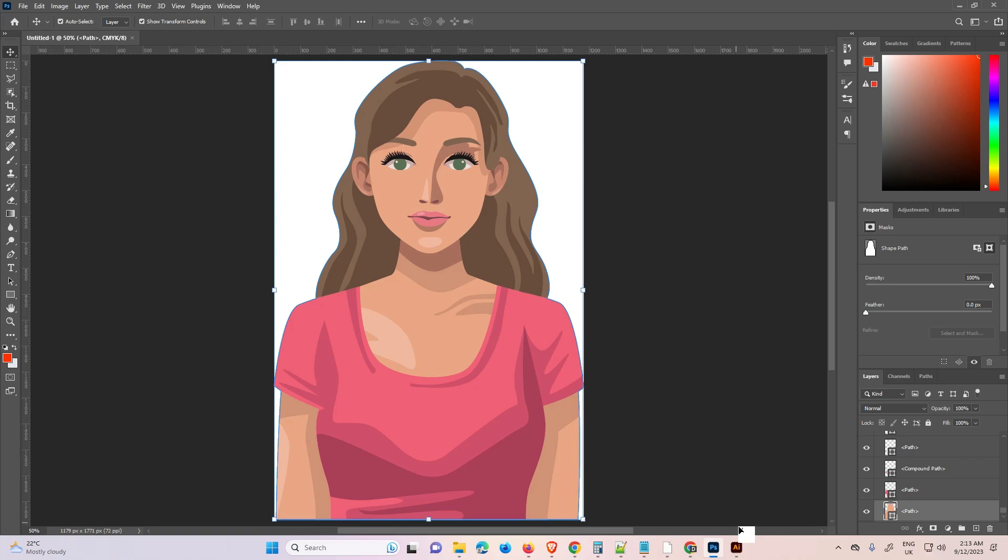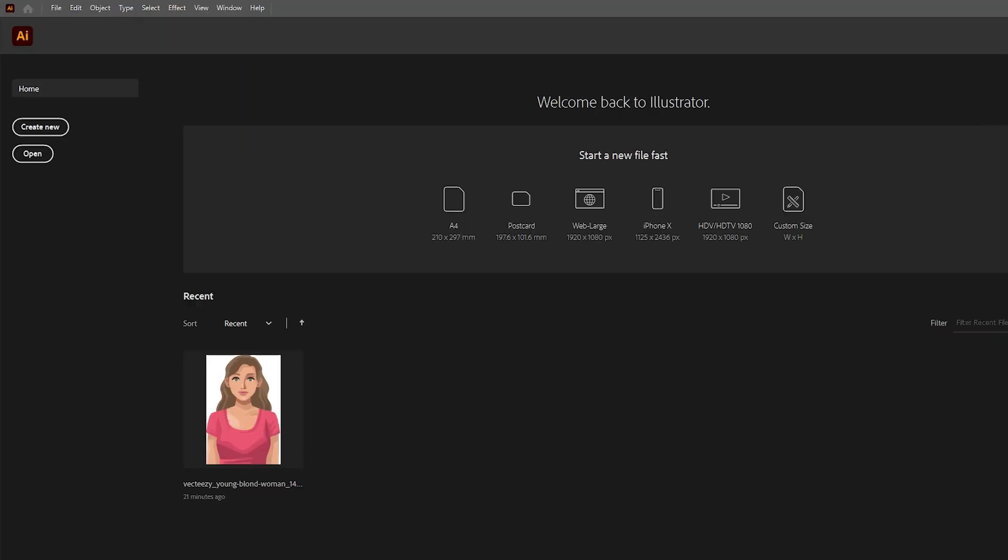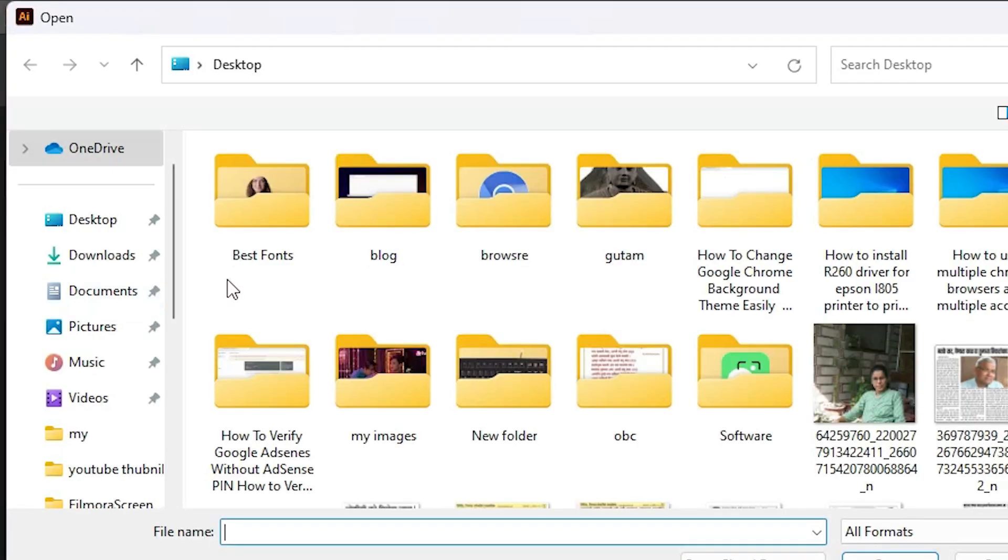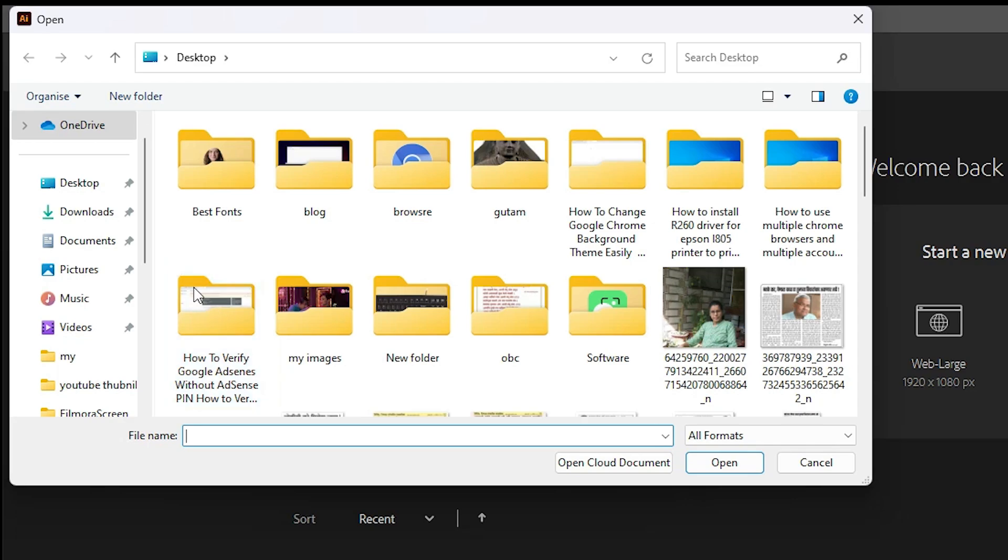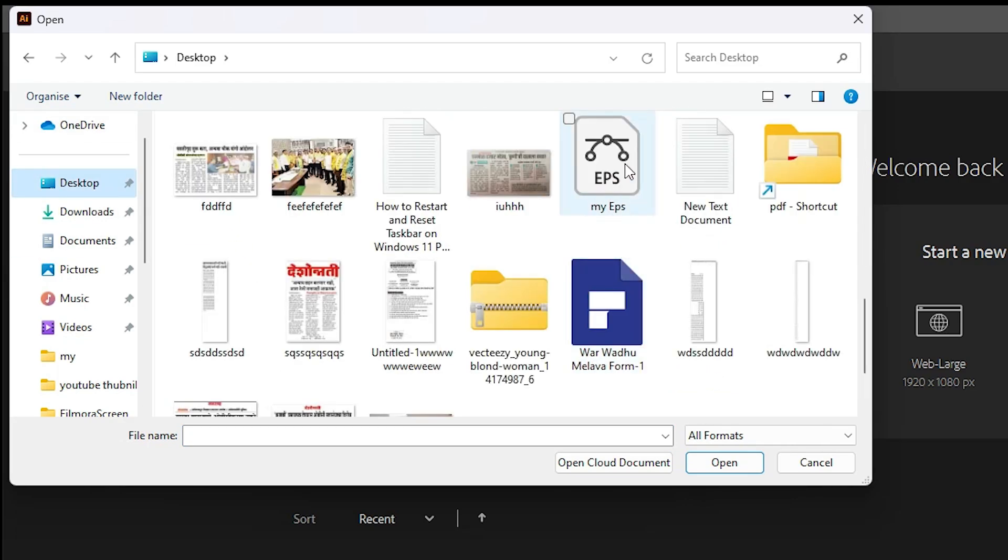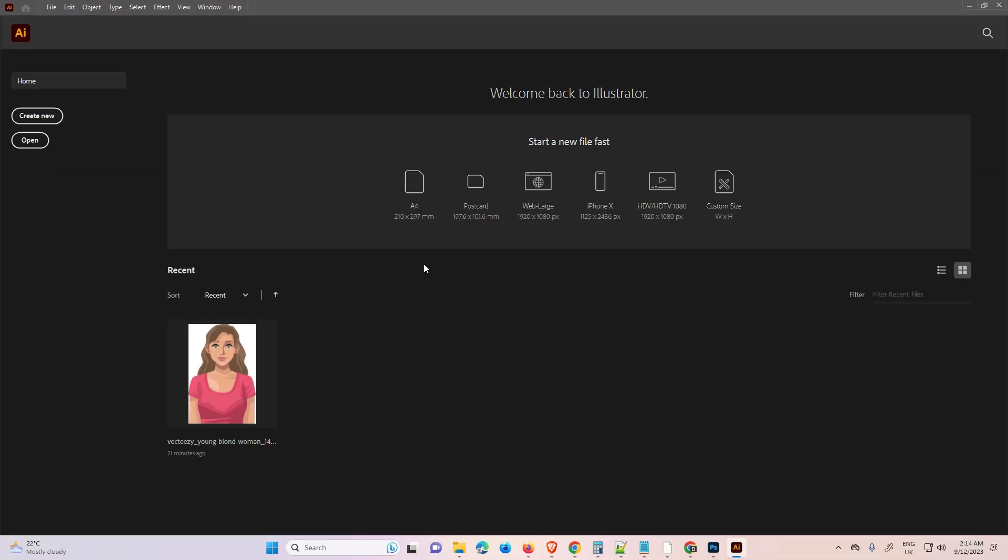Now our file is saved. Now go to Adobe Illustrator and go to Open. Go to the desktop and select your file. This is my EPS file. Select that file and open it.